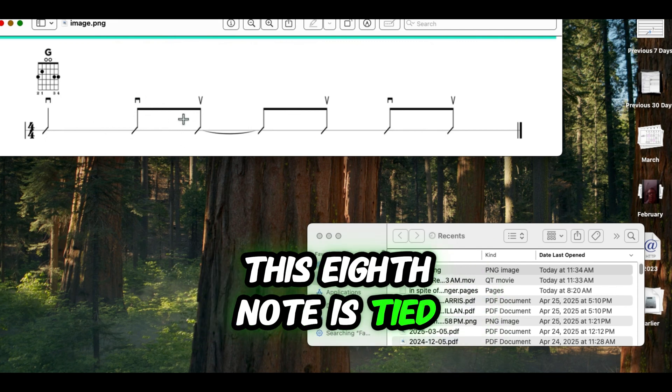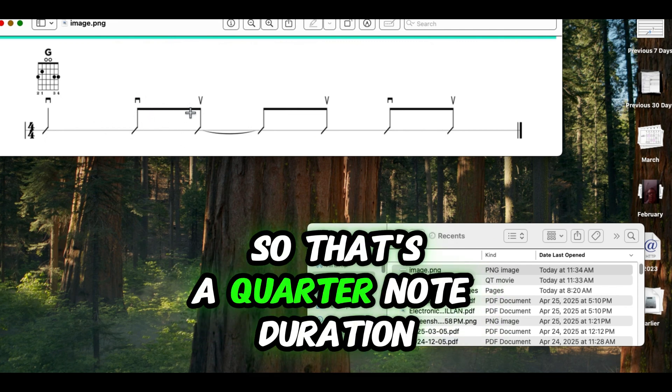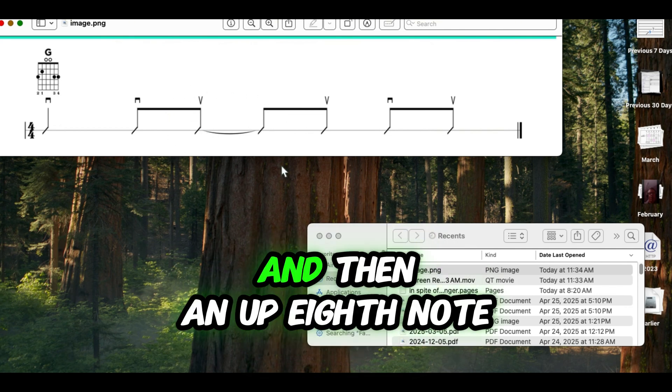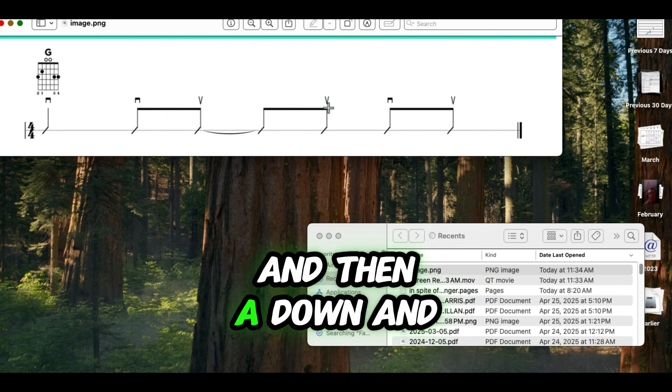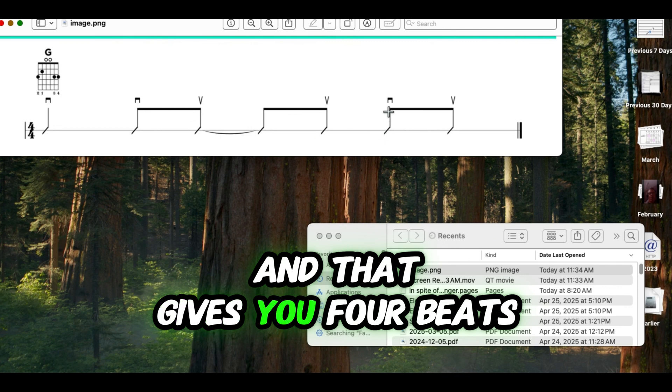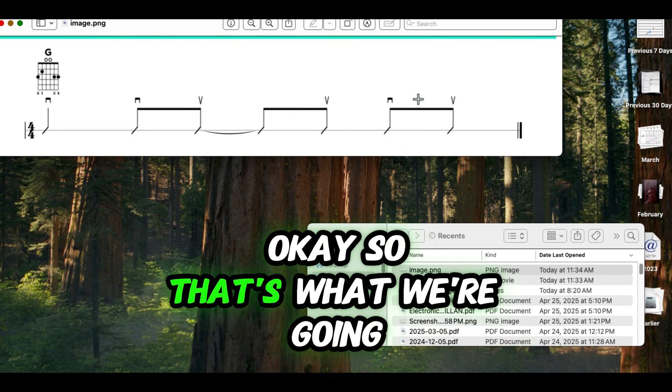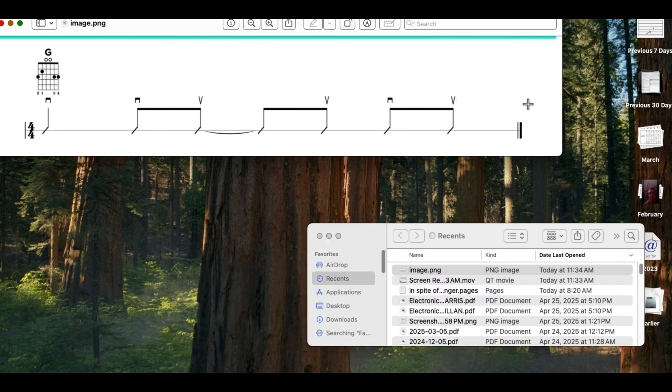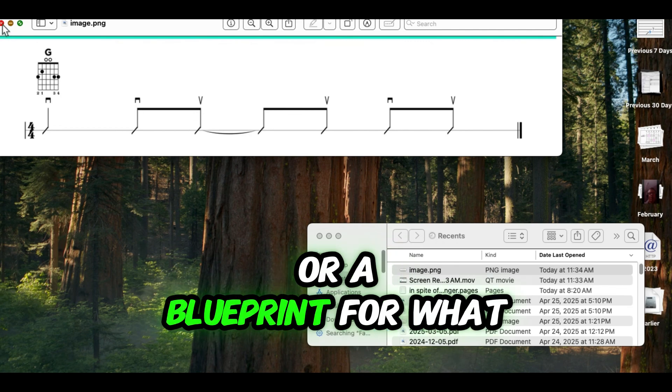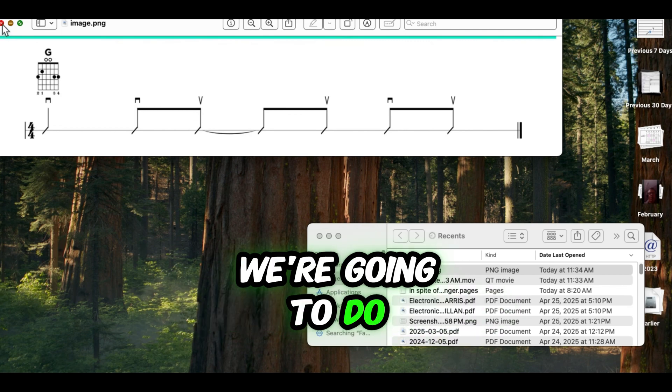This eighth note is tied to that, so that's a quarter note duration, and then an up eighth note, and then a down and an up eighth note, and that gives you four beats. That's what we're going to use as our framework or blueprint for what we're going to do.